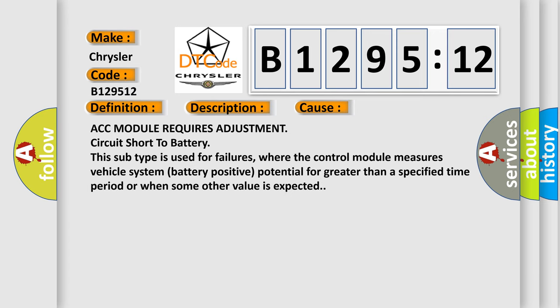This diagnostic error occurs most often in these cases: ACC module requires adjustment circuit short to battery. This subtype is used for failures where the control module measures vehicle system battery positive potential for greater than a specified time period or when some other value is expected.